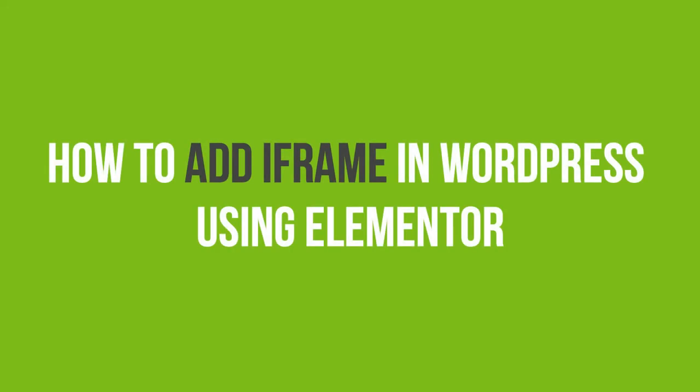In this video tutorial, you'll learn how to add iframe in WordPress using Elementor.